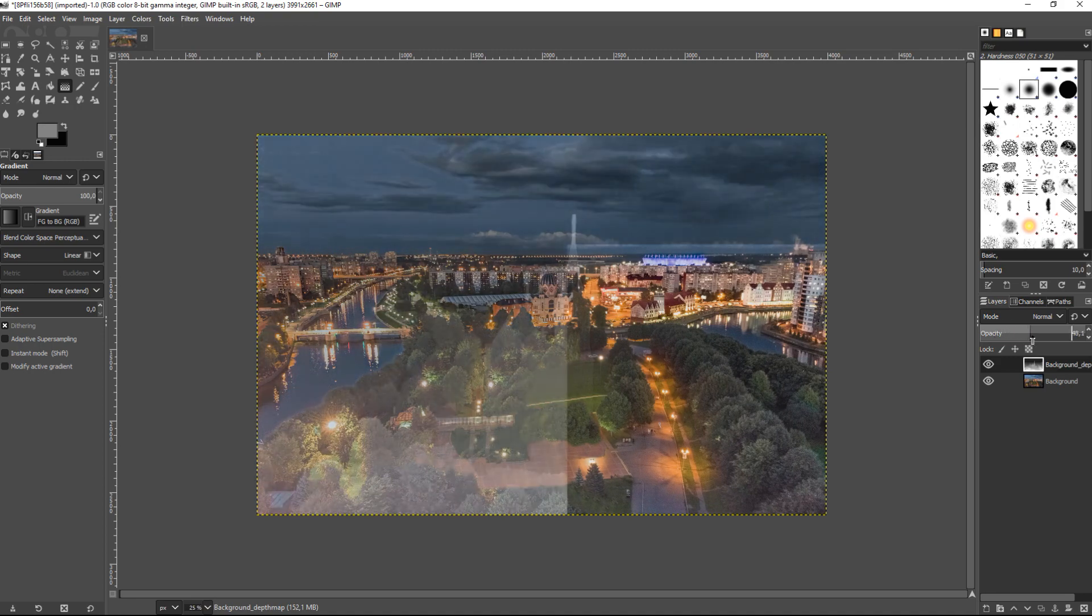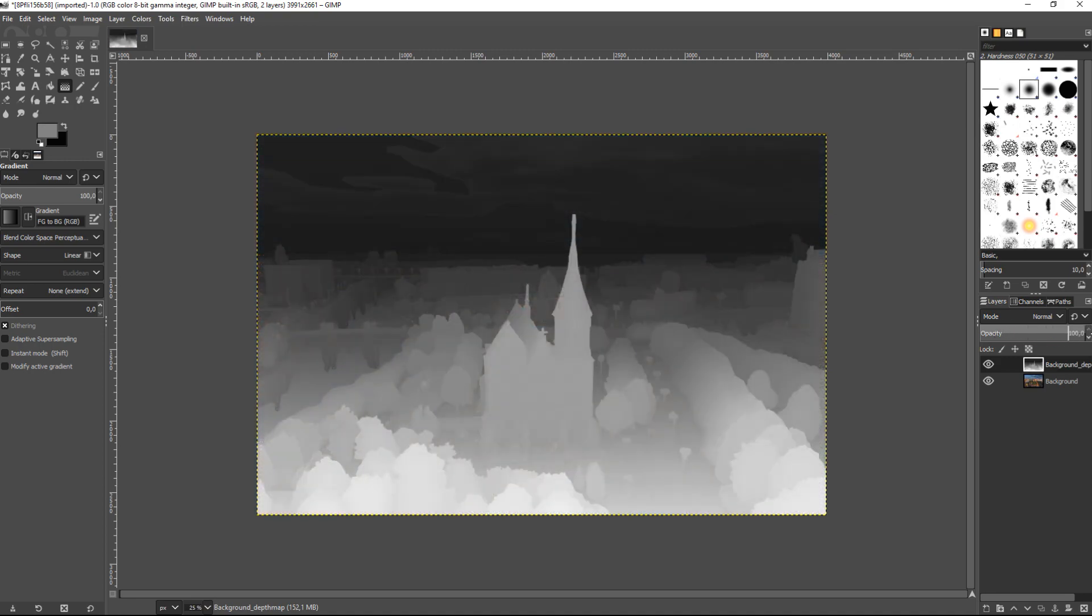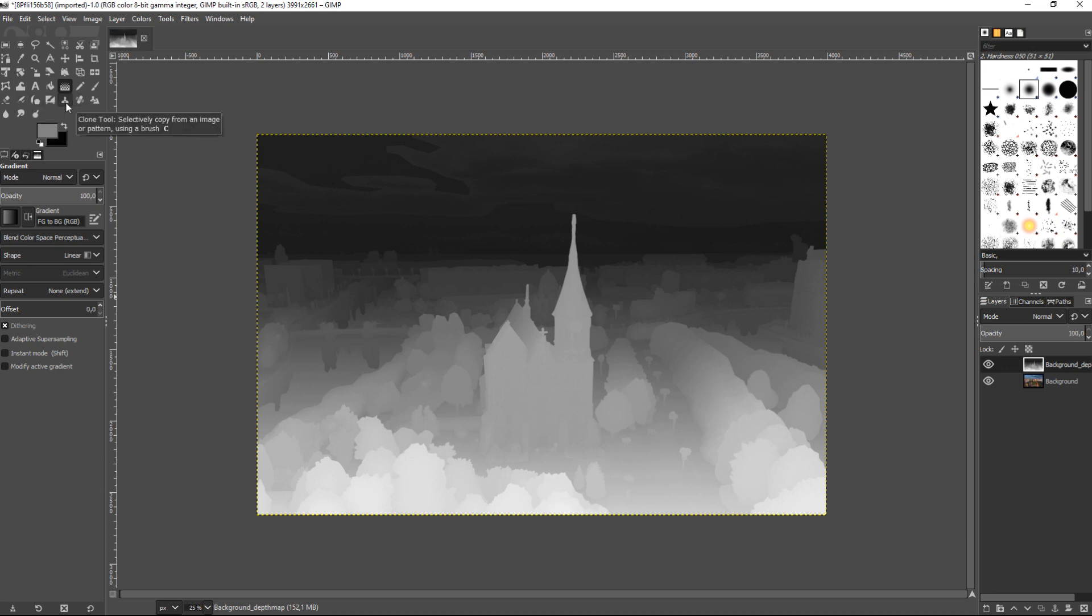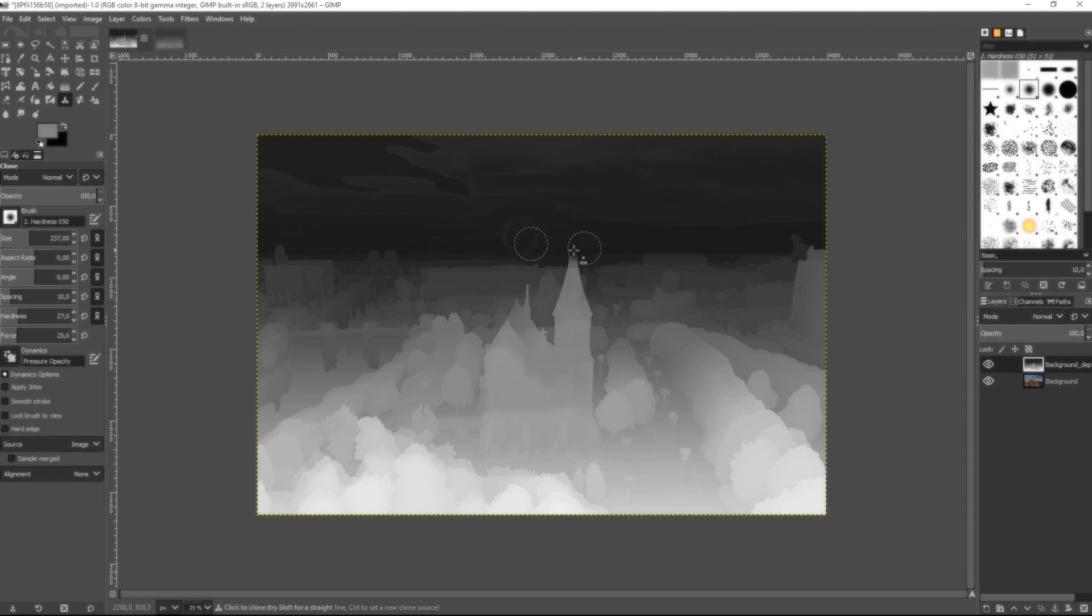For comparison, we can change depth map transparency. We need to delete the image of the Cathedral from the depth map. I use the Stamp tool for editing. While editing, I delete unnecessary objects from the depth map. After editing, I get the following depth map image which corresponds to the layer image.